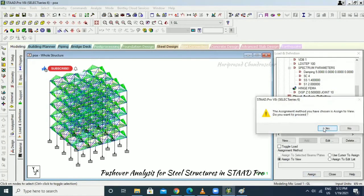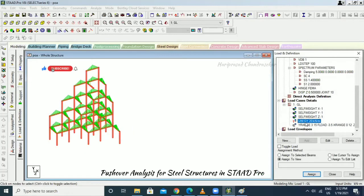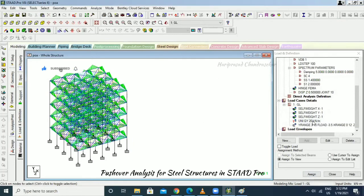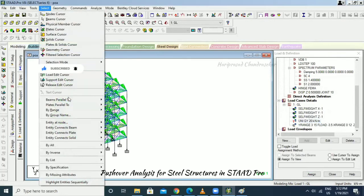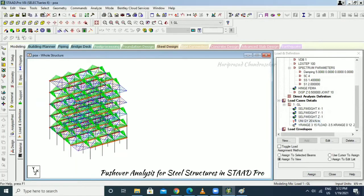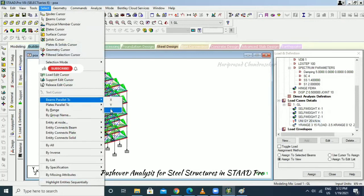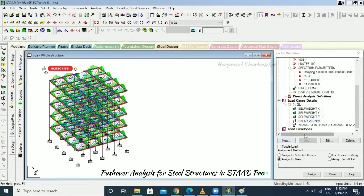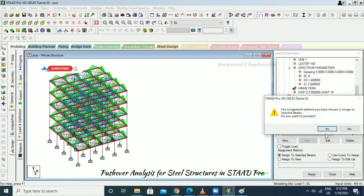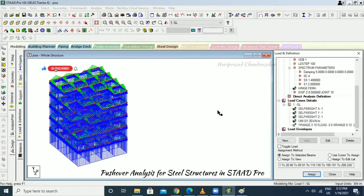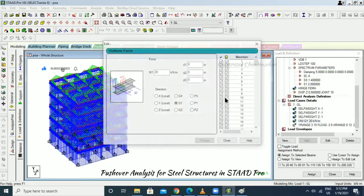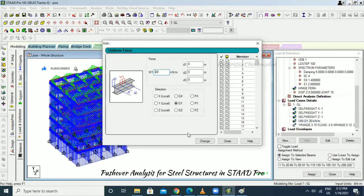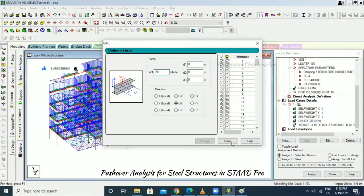Select beams parallel to X and beams parallel to Z, then go for center selected beam. If the value is still positive, put a minus sign and change it.